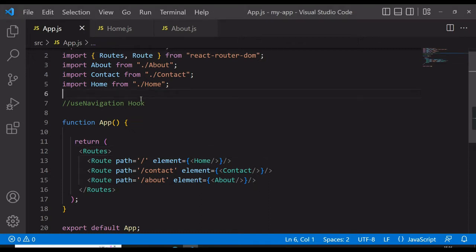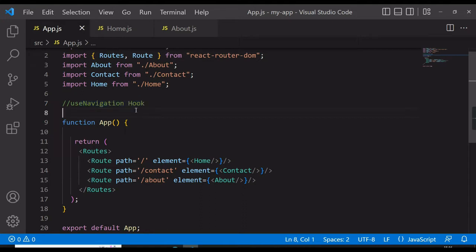What is the useNavigate hook? As the name suggests, navigation means that when we have a whole website, an application, or a portal with different components and different pages, and we click on a button, image, or text and want to navigate to any other page — in that case we use the useNavigate hook.